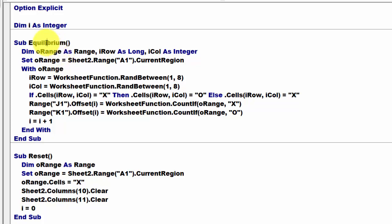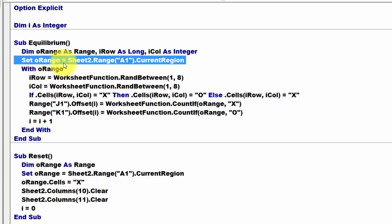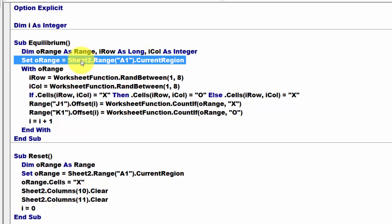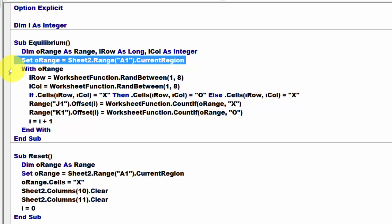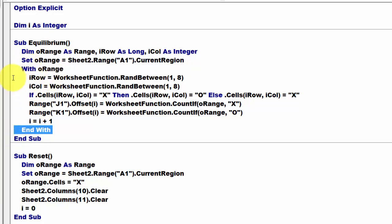Then we start the first subroutine. I call it Equilibrium. You declare a few variables. Then use O-Range. And because it is of the range type, you have to set it to the entire board on that sheet. That happens to be on sheet 2 in my case. Start at range A1 and take the entire current region. That is up to the next empty row and column. Then with that O-Range, don't forget to close that with statement, with end with.